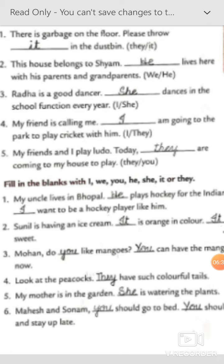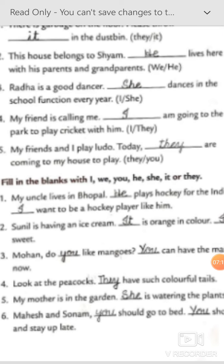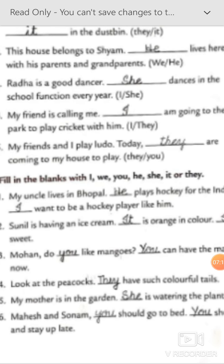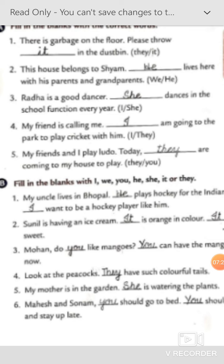In place of Sham, 'he' will come — 'He lives here.' Number three: 'Radha is a good dancer. Dash dances in the school function every year.' In place of Radha, 'she' will come because Radha is one female person. 'My friend is calling me. I dash — I am going to the park to play cricket with him.' So 'I' will come. 'My friends and I play ludo. Today dash are coming to my house to play.' Friends are more than one, so 'they are coming.'